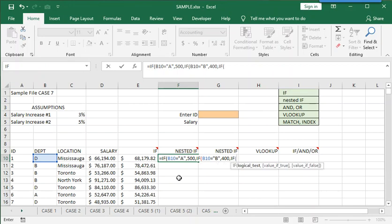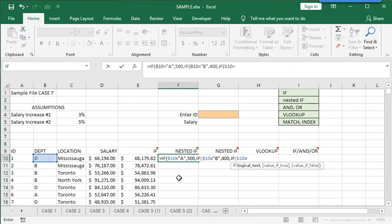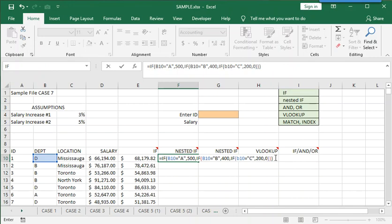So we'll ask the third question. B10. Does it equal C? If that's the case, we want to select 200. Comma. Now, there's one box left in the third IF function. So if it's not A and not B and not C, then the choice is zero. That's our fourth choice. So to have four choices, you only need to nest three IF functions. And we finish this long function by putting in three brackets at the end. One for each IF function.